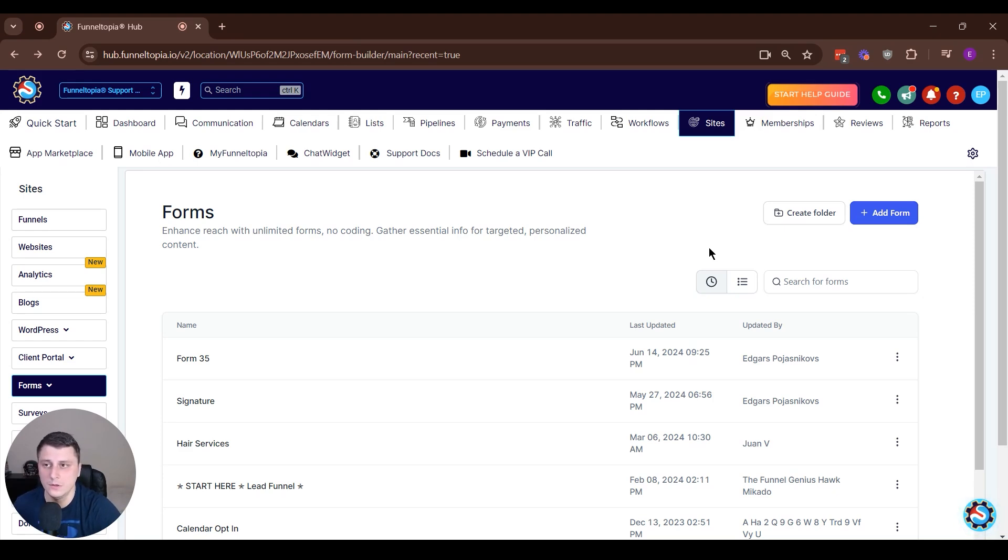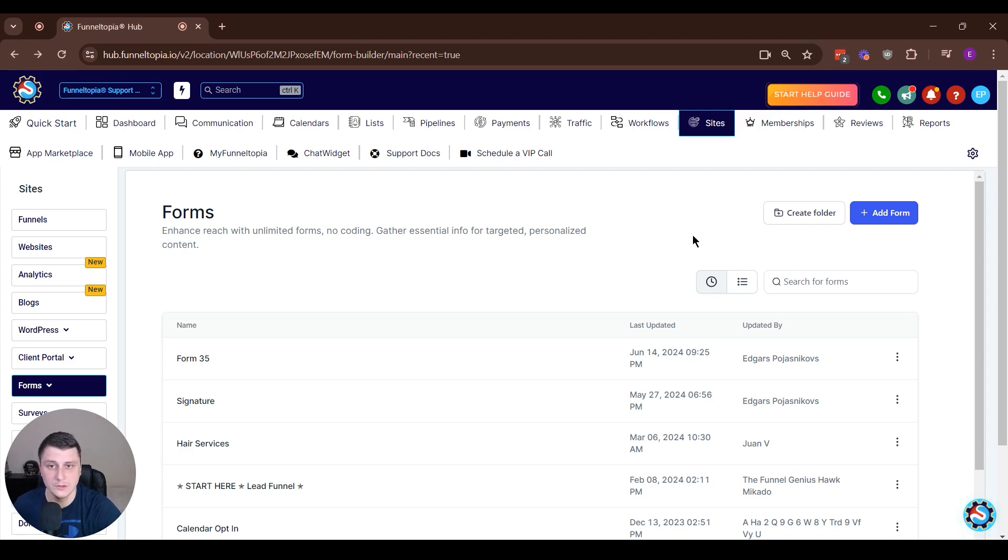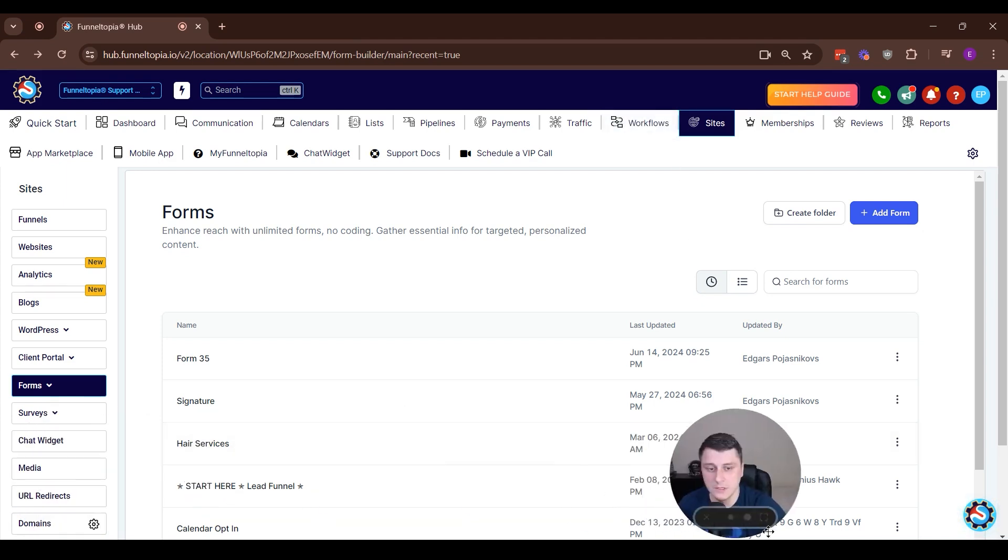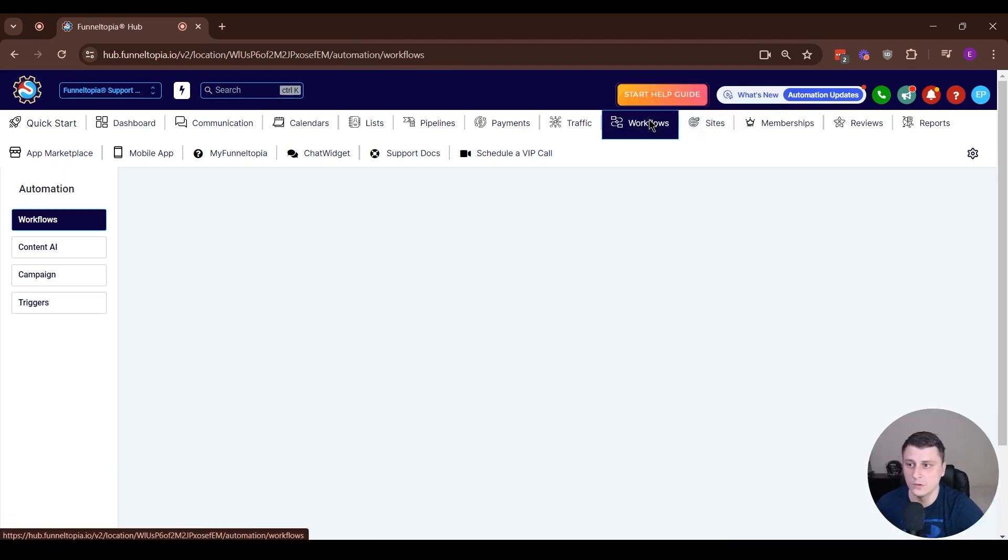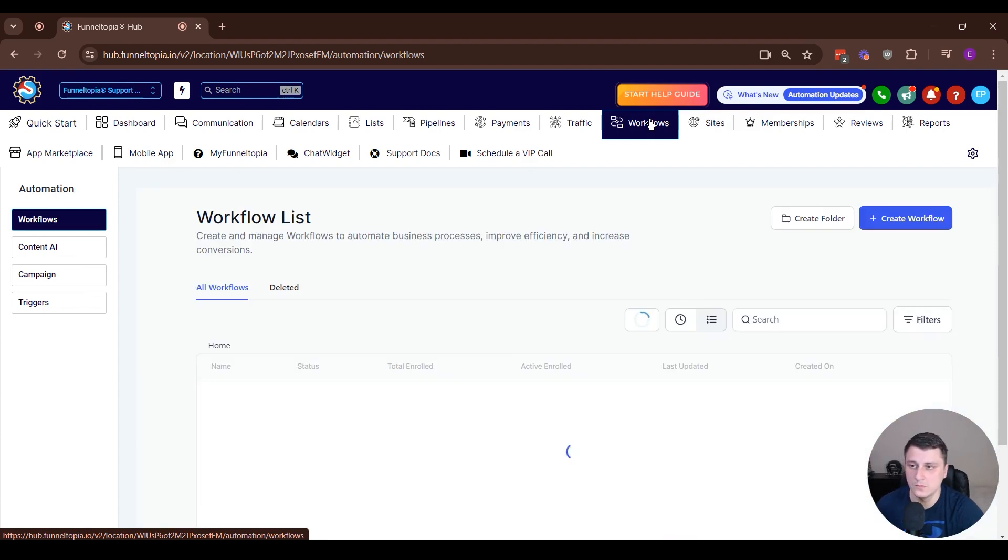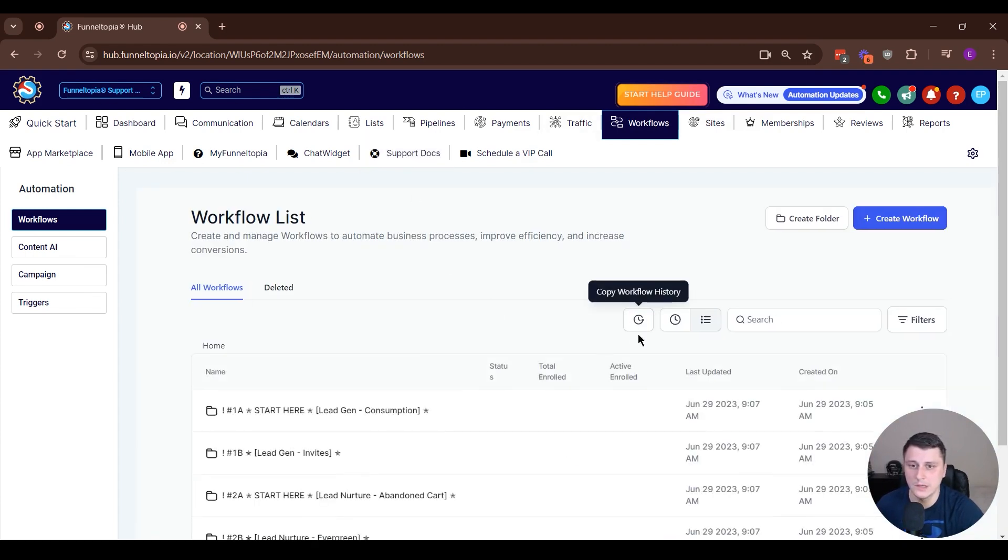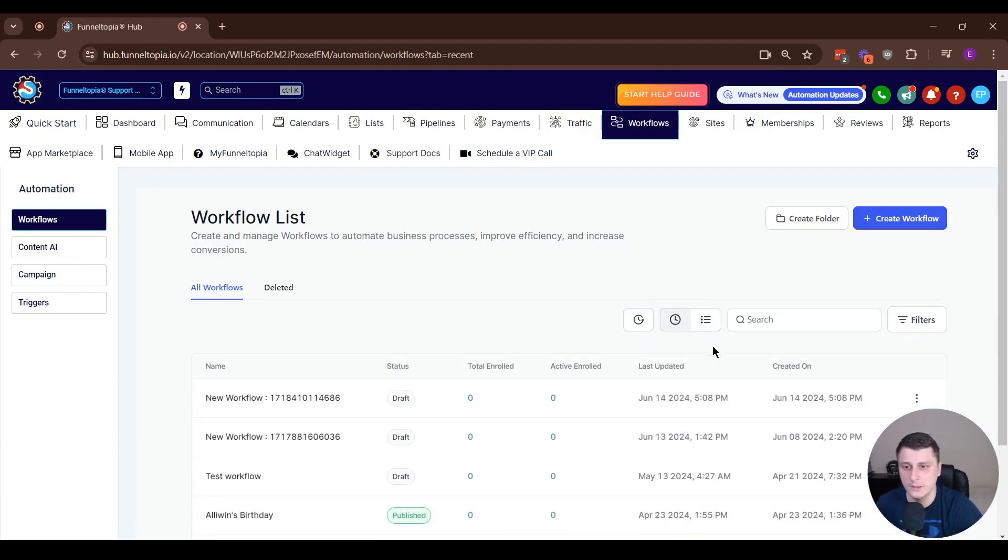Hey, Edgars in Vinyl Topia here. In this video, I want to quickly show you how to use drip action in workflows. As the name suggests, it has something to do with workflows.